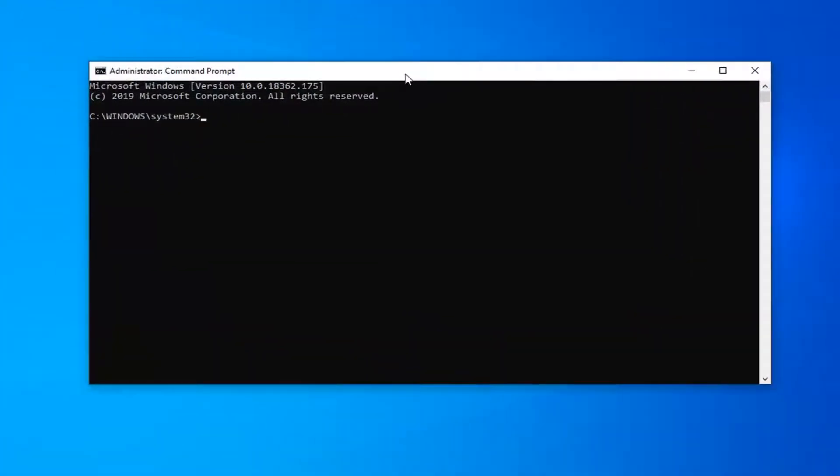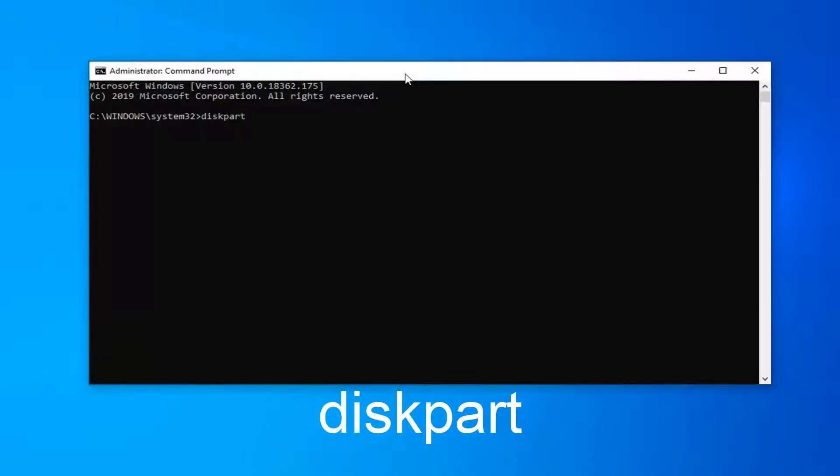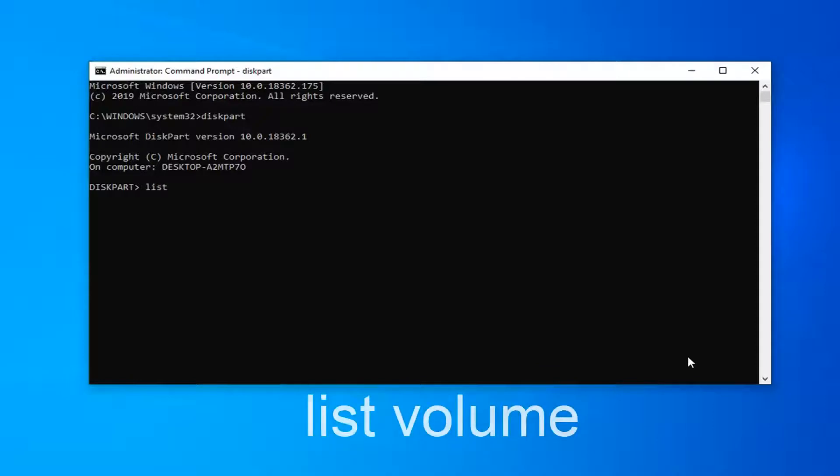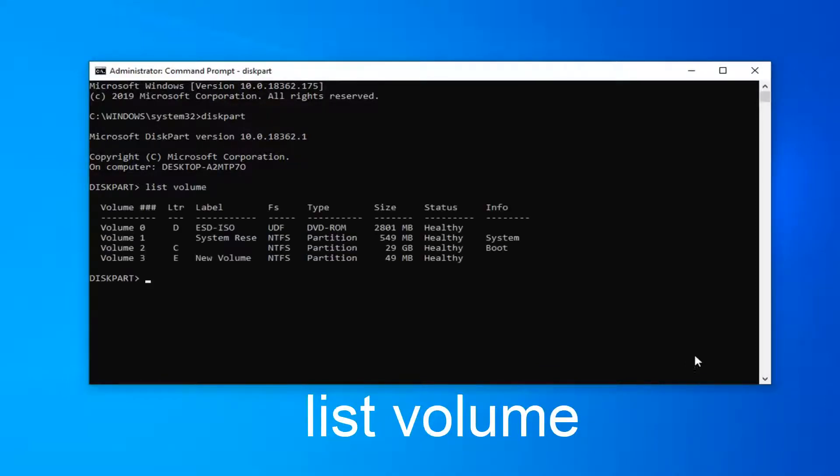Now the first thing you want to do is type in diskpart (D-I-S-K-P-A-R-T), all one word, and hit Enter. Then type in list volume (L-I-S-T V-O-L-U-M-E) and hit Enter.